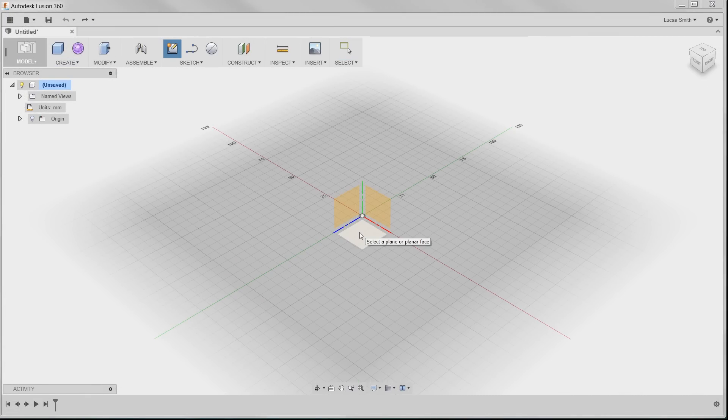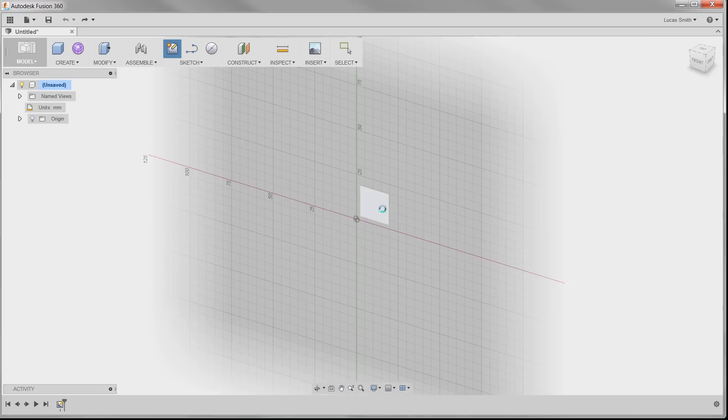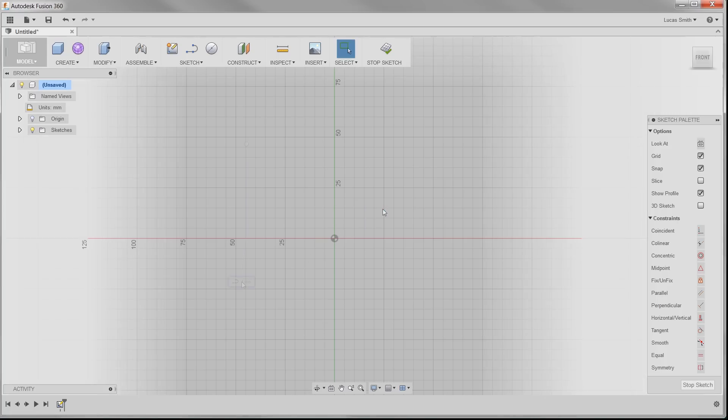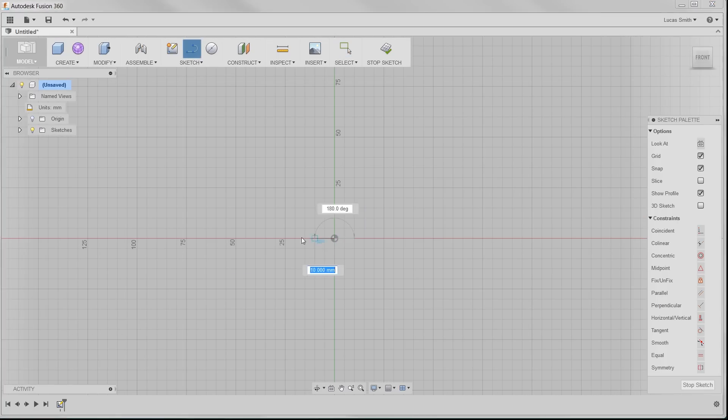You start by selecting a sketch from the toolbar, determine the plane that you want to start on, and the rest is quite simple.